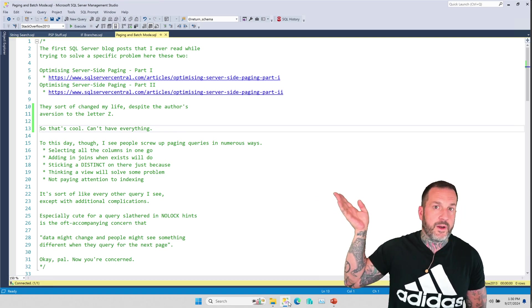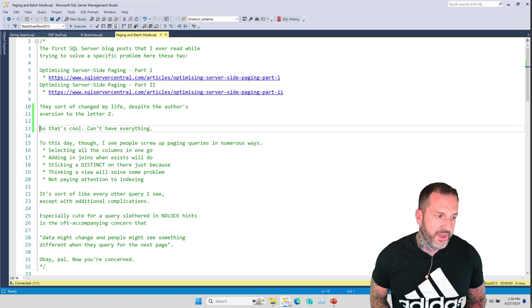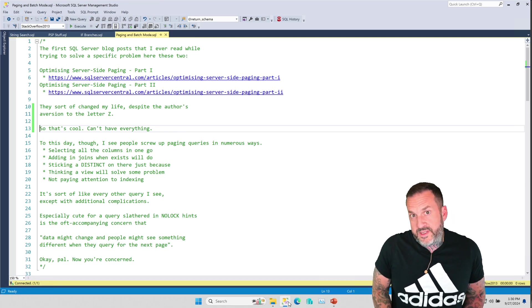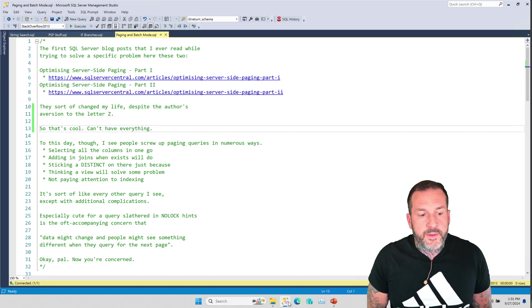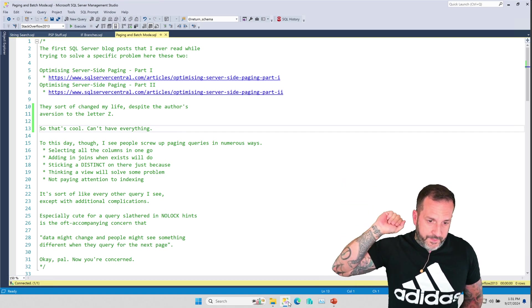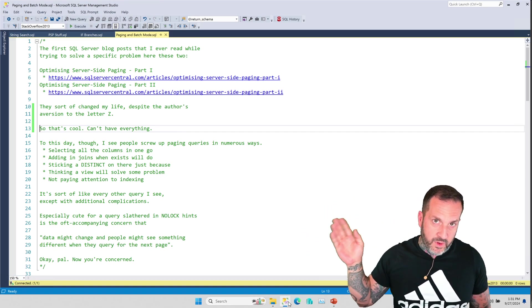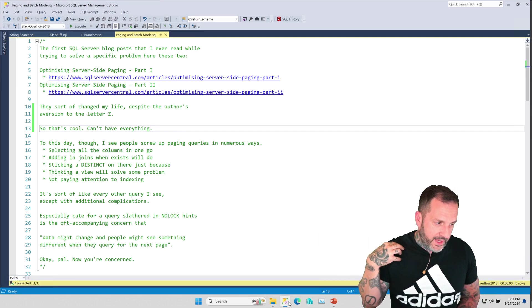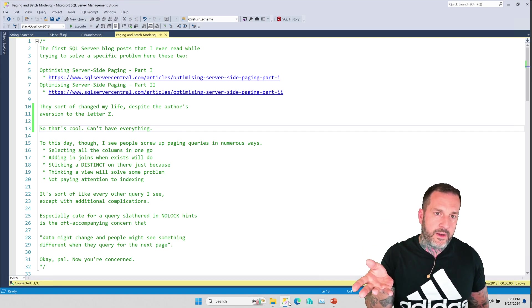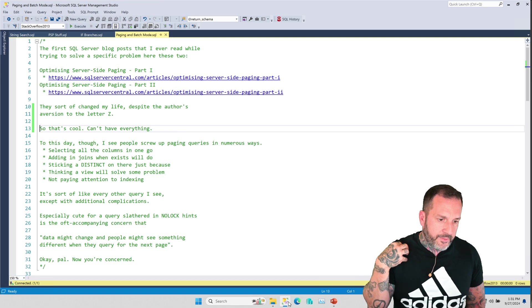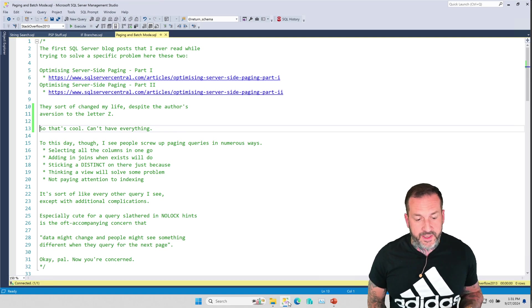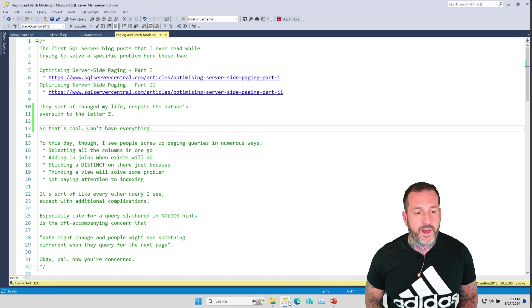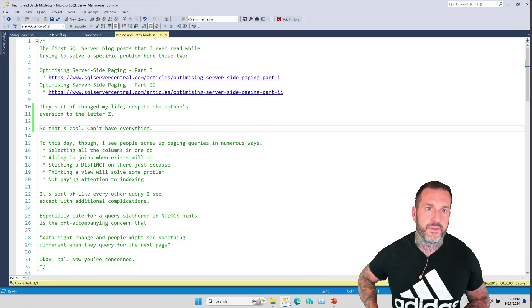People were like, I don't need a hundred thousand row report all at once, I just want to see what the top hundred or five hundred or thousand rows are. So I was just like, I don't know how to do that. I started searching around various terms, flailing mercilessly at my keyboard trying to figure out a good way to do this, and I came across these SQL Server Central articles by Paul White.